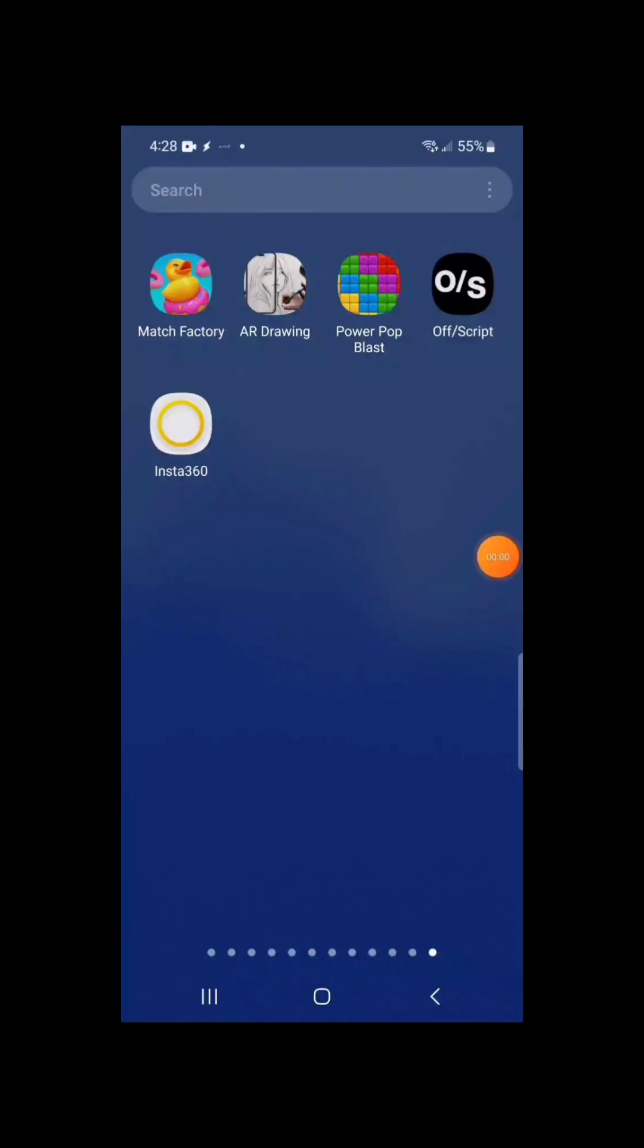Okay, this is part two of the setup. I just wanted to show you the app, and so it's this app on the bottom left, the white one with the yellow circle. It's a really simple icon here, and it's called Insta360.